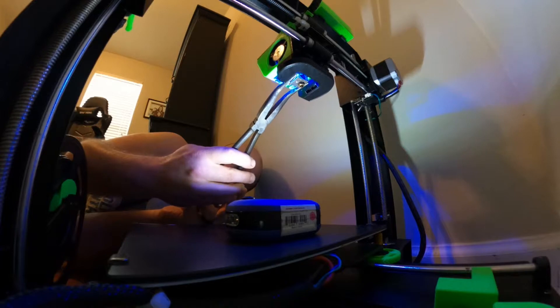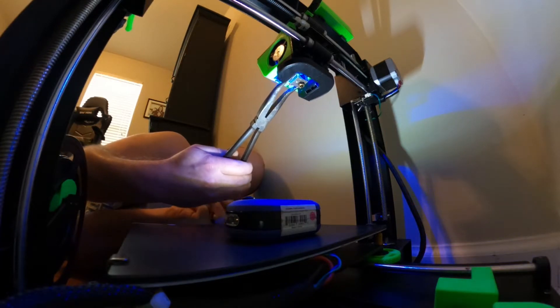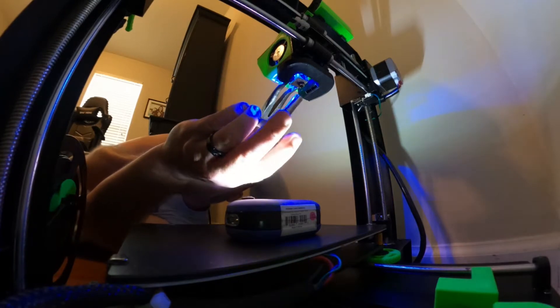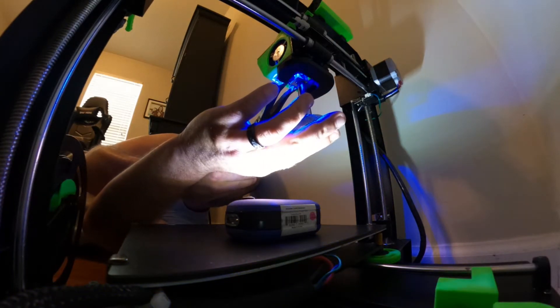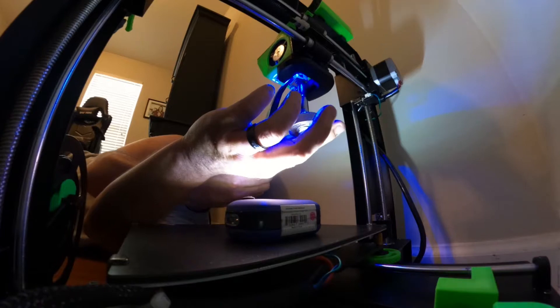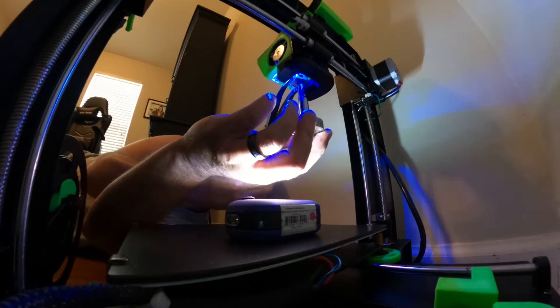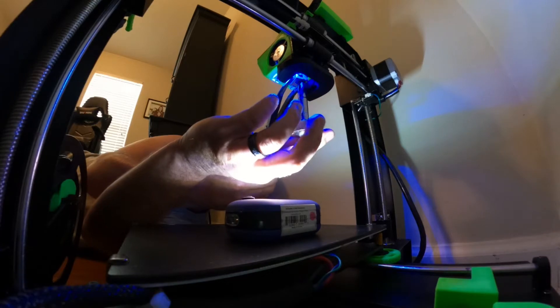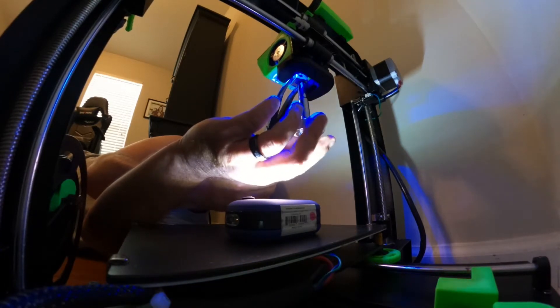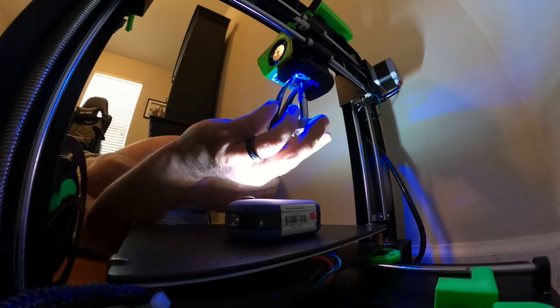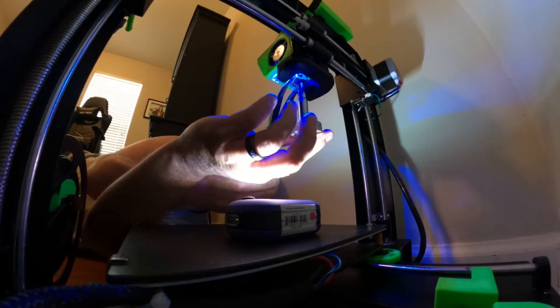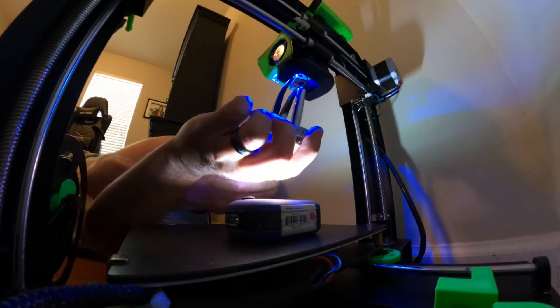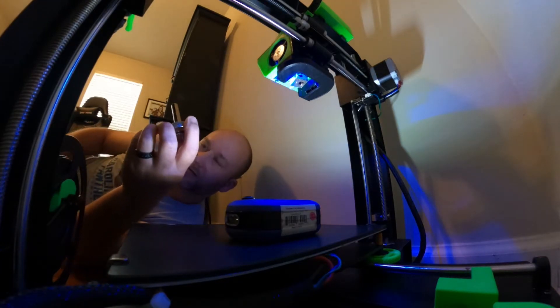I'm going to turn it on right there. And then just turn it a little. Loosen up the heat block and then just unscrew the nozzle. Make sure you loosen the heat block just a little bit, not a lot, and hold it still. Okay.